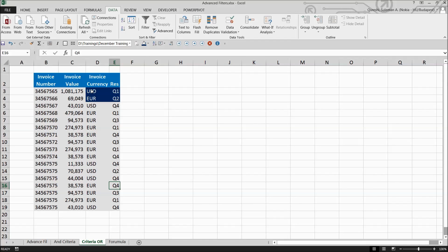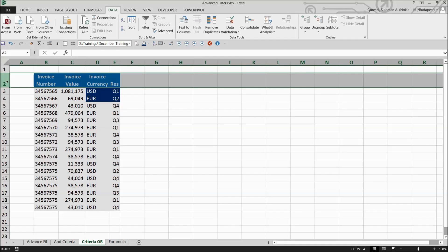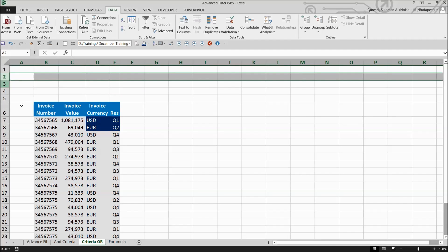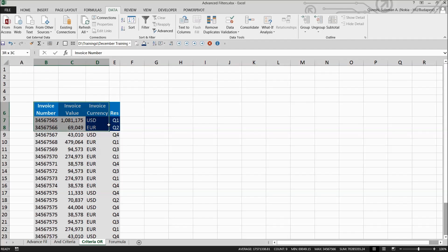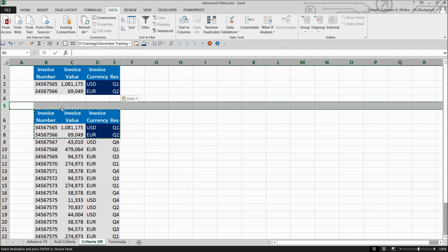The criteria is now more complex - I want to see dollars in USD and euros in EUR as well, and not only quarter one but quarter two as well. I'm going to copy this and paste it on top.